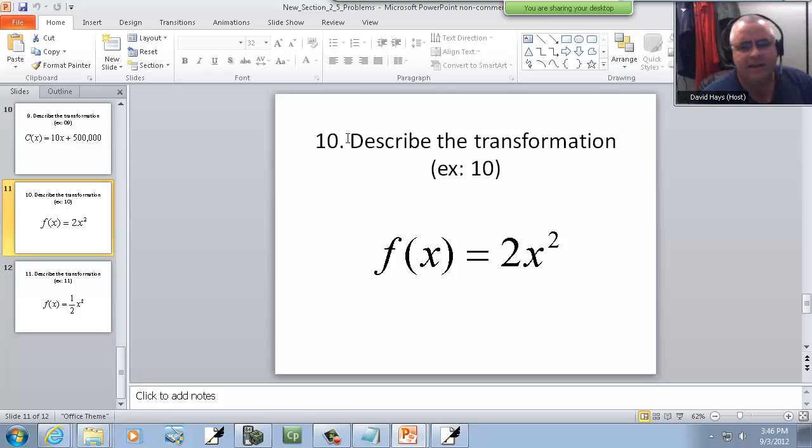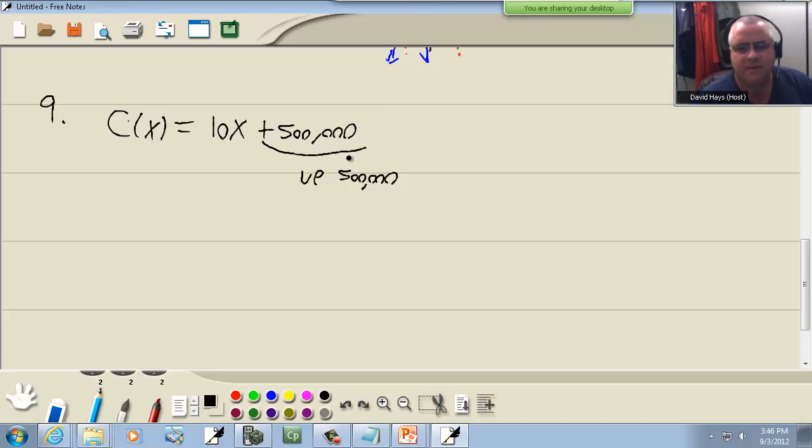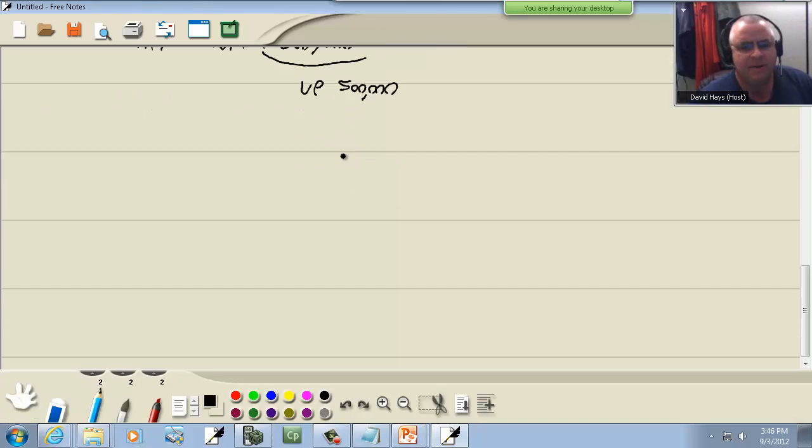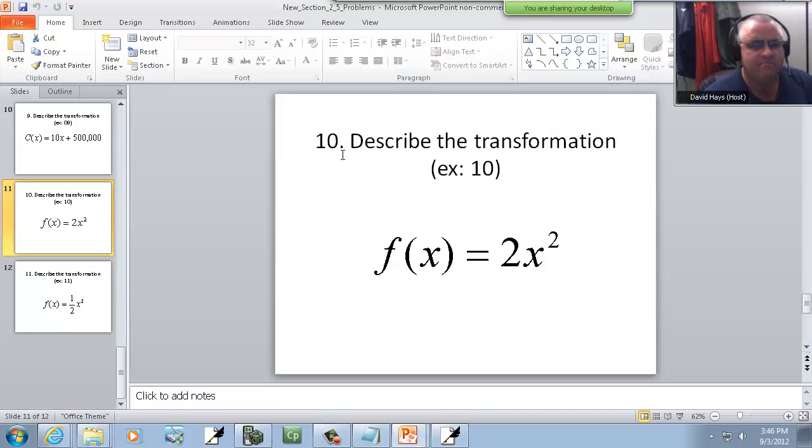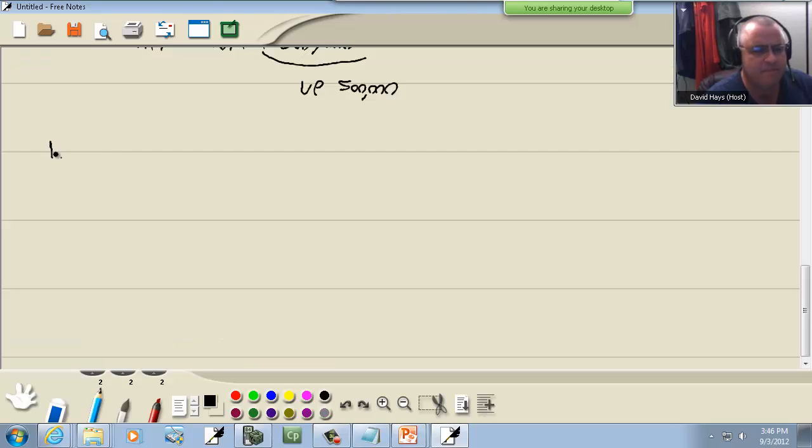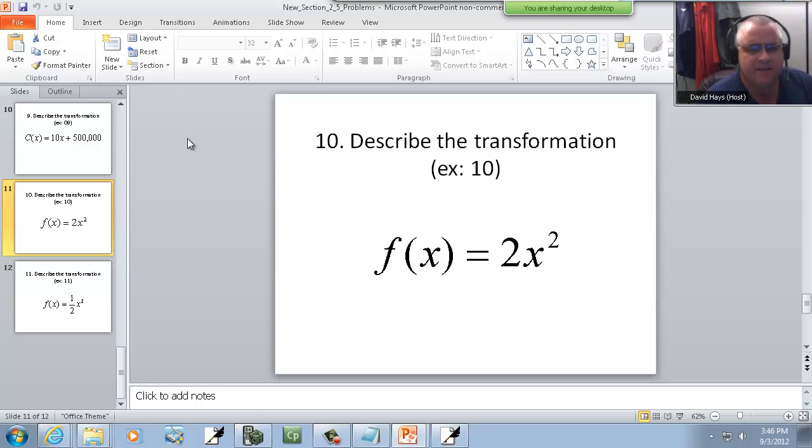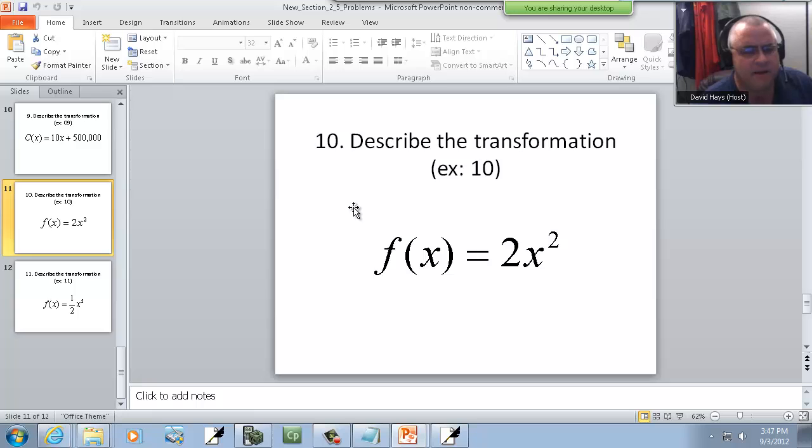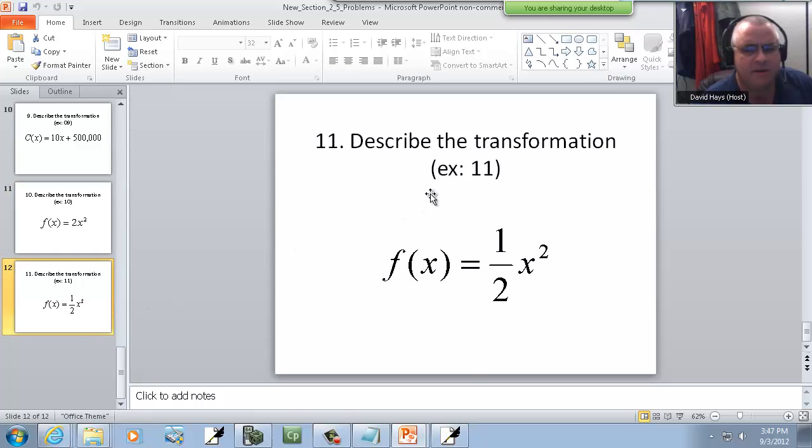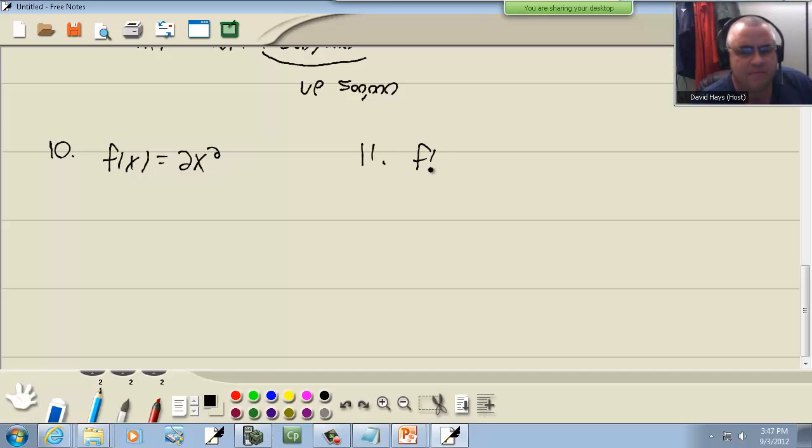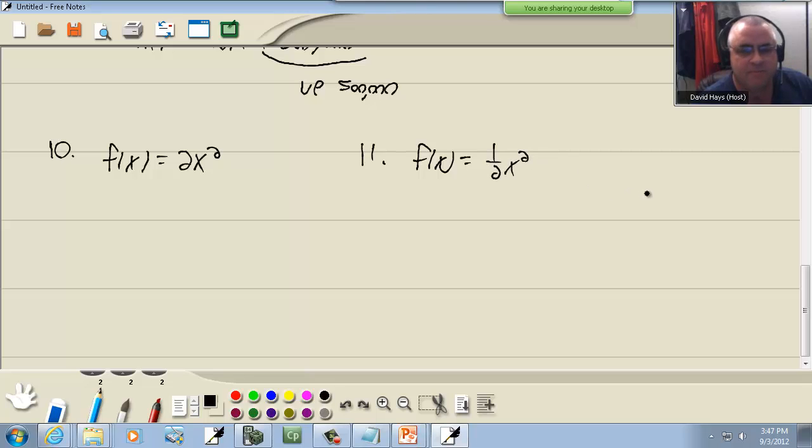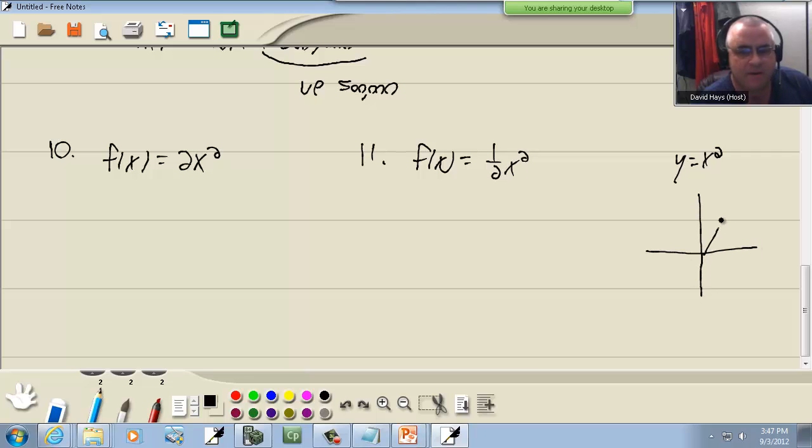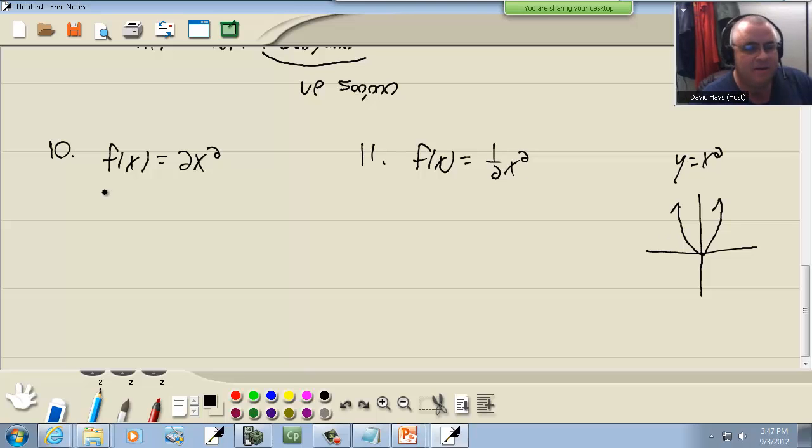These last two I don't like, but I'm going to go ahead and talk about them. We got f(x) is equal to one half x squared. Now remember what our y is equal to x squared looks like. You know, it's a parabola, looks like that. Now what these do is these shrink or stretch your graph. So here we got our parabola, y equals x squared. And if we put a number in front of it, like a two or one half, one of them will bring it in like that, and one of them will go out like that.